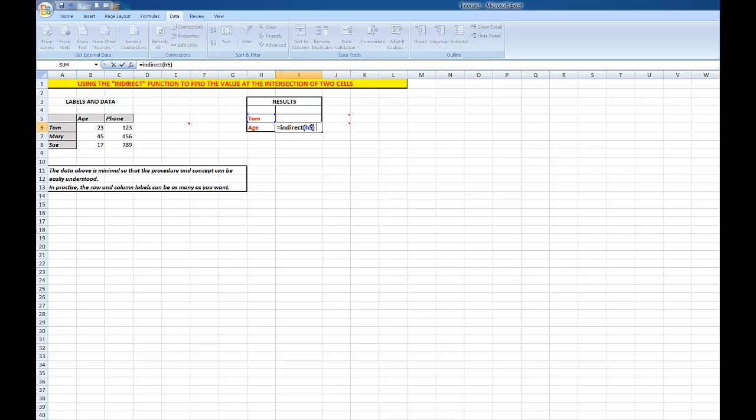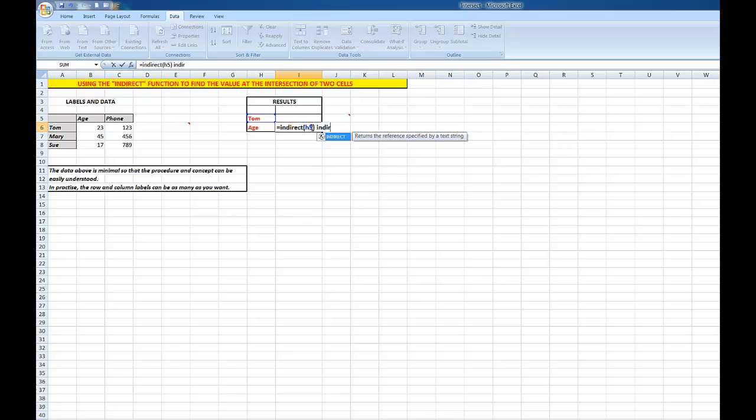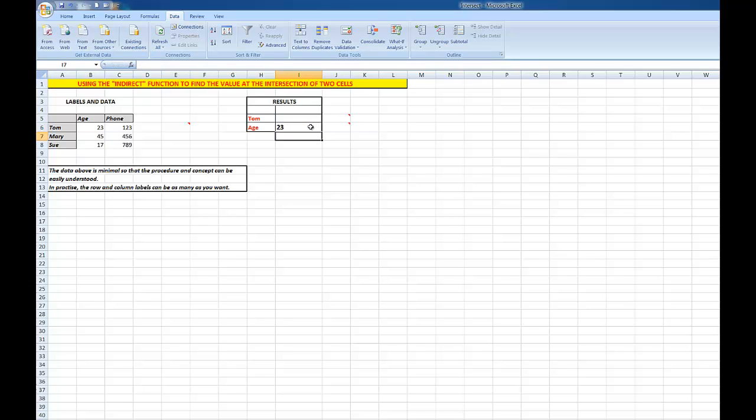And I type another INDIRECT function, and this time I want it to look in what is in H6. And I close the bracket and press Enter. And there I see that Tom's age is 23.